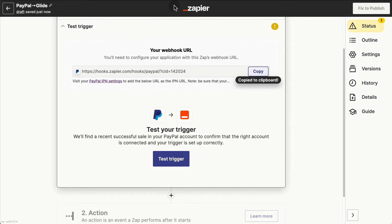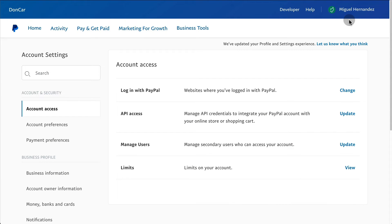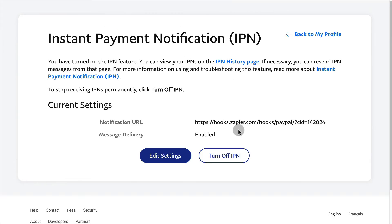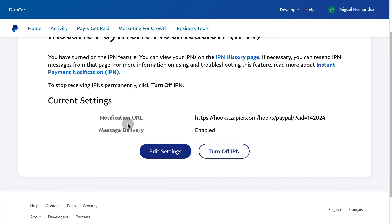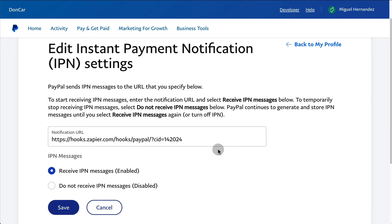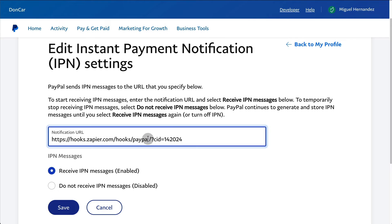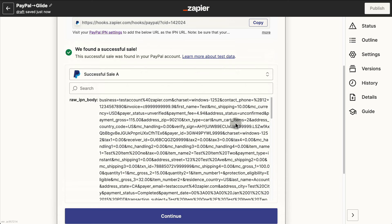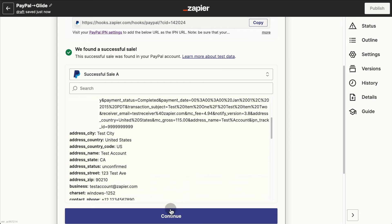We copy the webhook URL and go to our PayPal account. Under account settings, we search for IPN and are taken to Instant Payment Notifications. Click Update, then where it says Notification URL, click Edit Settings, paste the webhook URL from Zapier, and click Save. Now we can go back to Zapier and test the trigger — that takes a few seconds. The test has been successful, so we can click Continue.